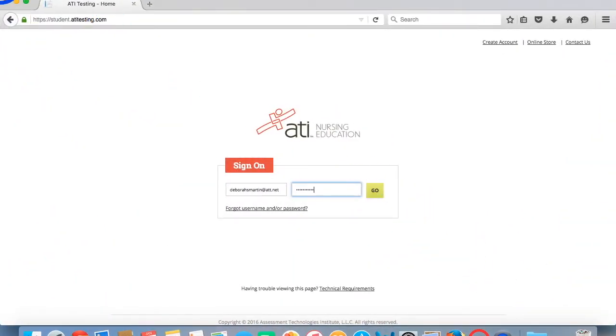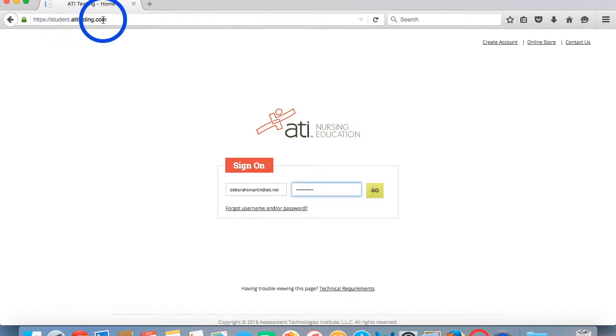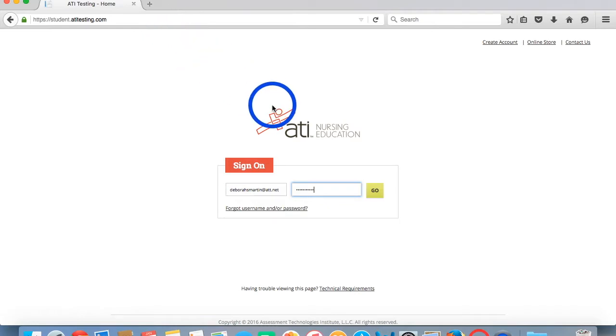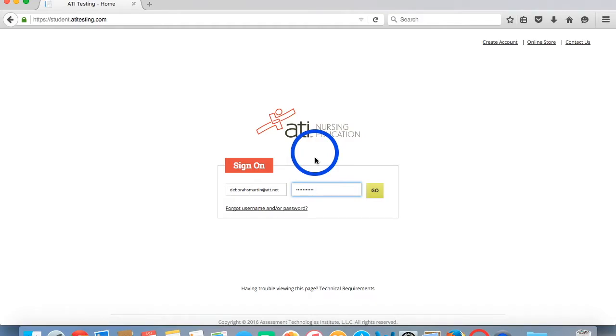You're going to come up here to the search bar and type student.atitesting.com. That'll bring you here to the ATI sign-on page. From here you will log into ATI using your username and password.